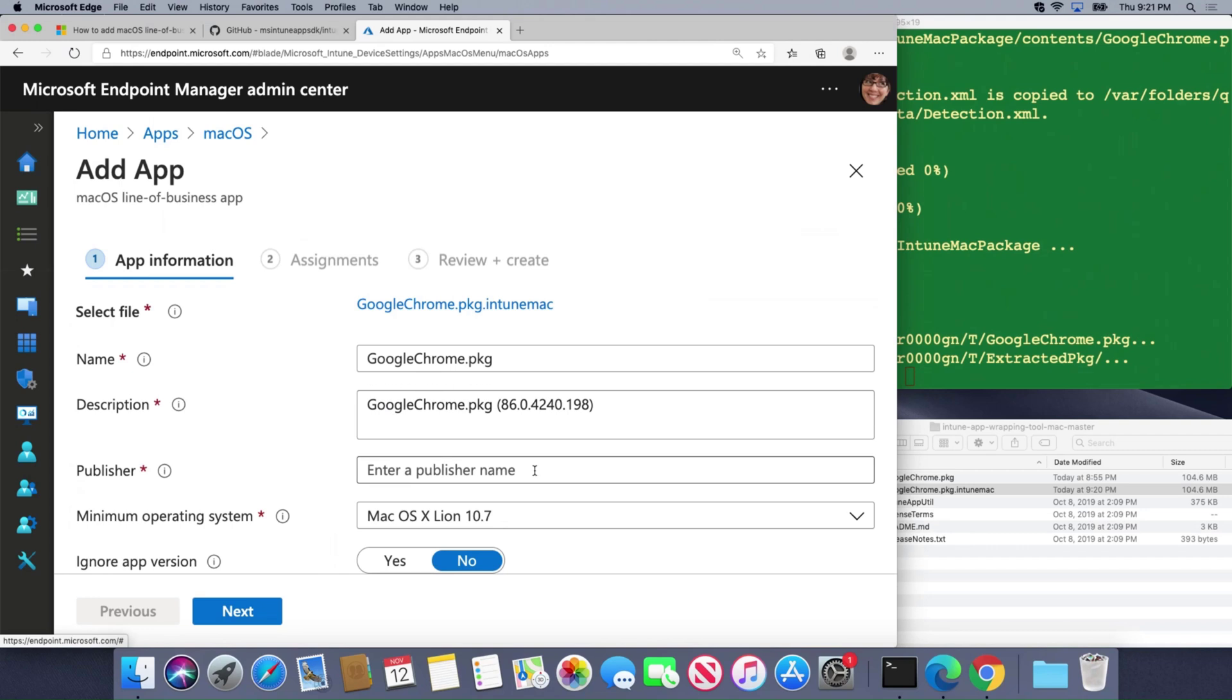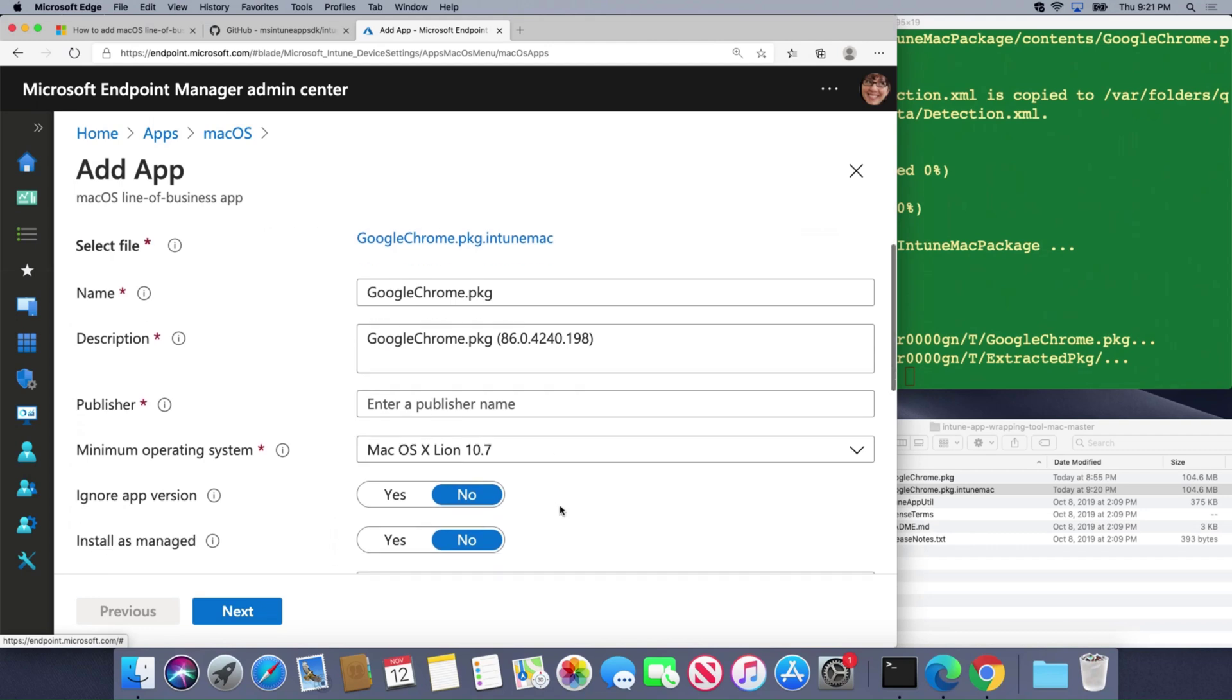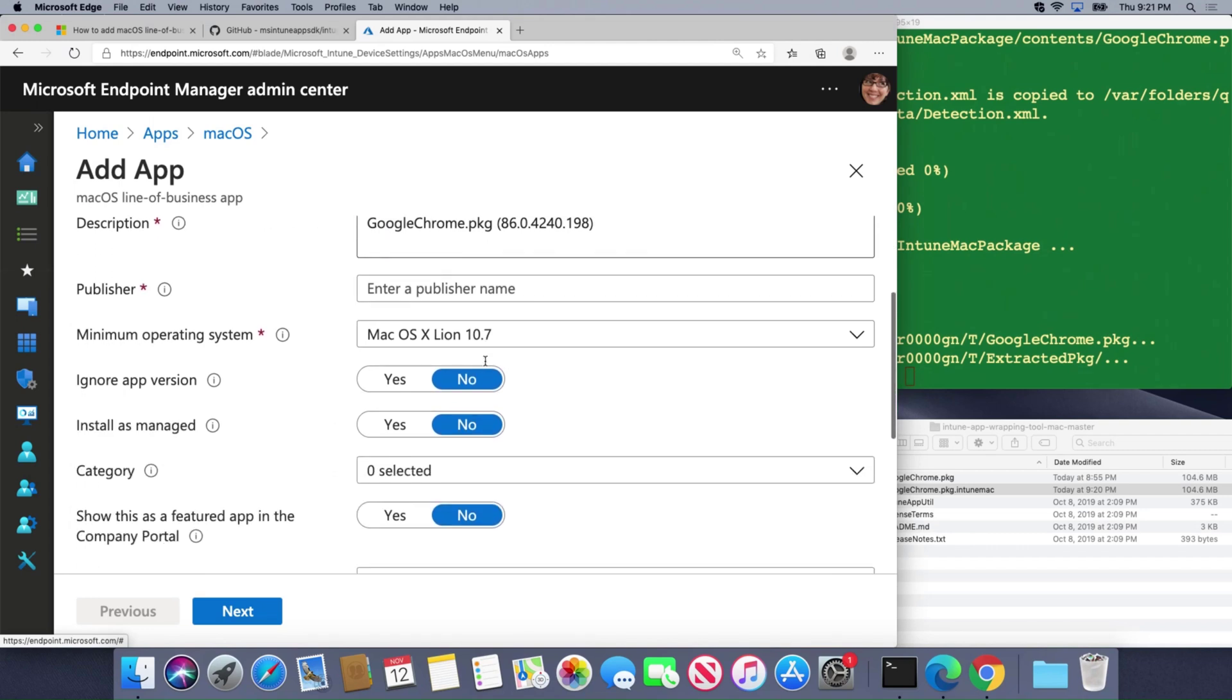I'm going to click OK and I can start filling out the fields here. A couple things I want to call out: if you mark it as being managed that means when you go to wipe the device it will automatically remove that managed app.